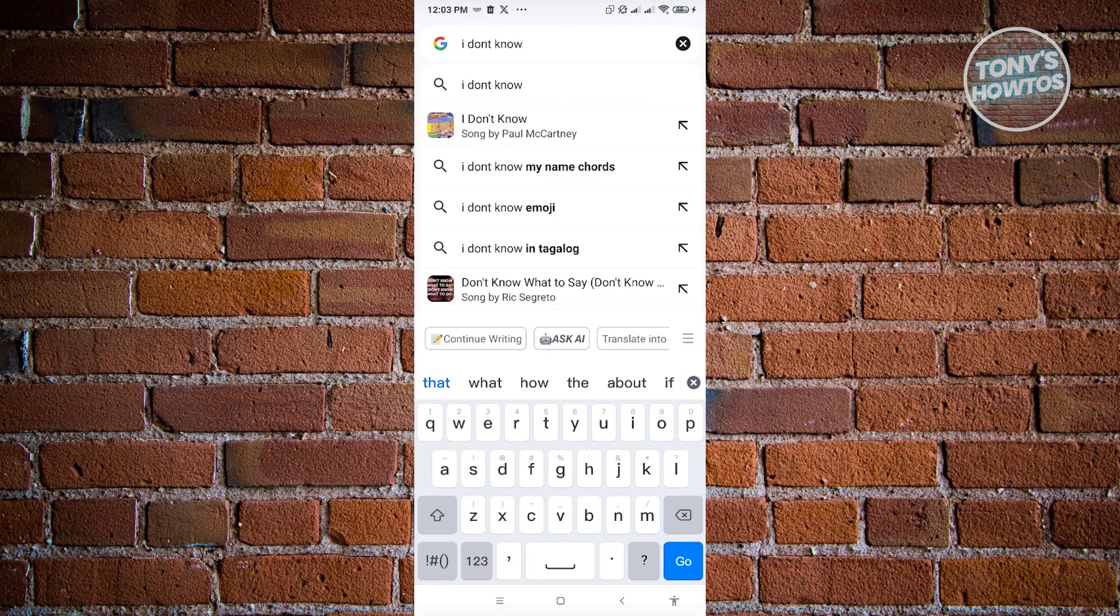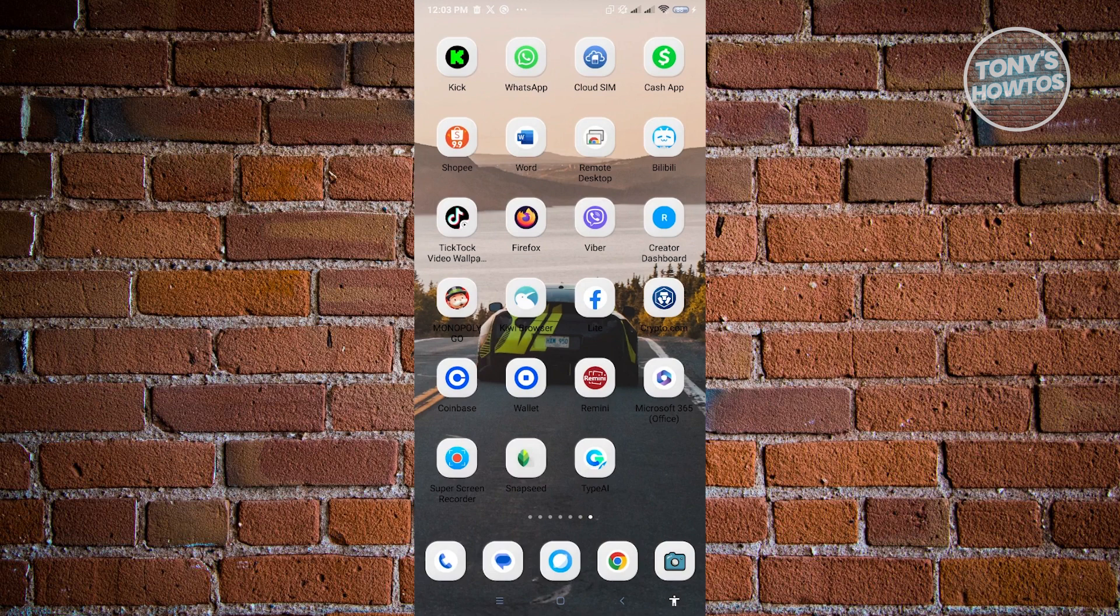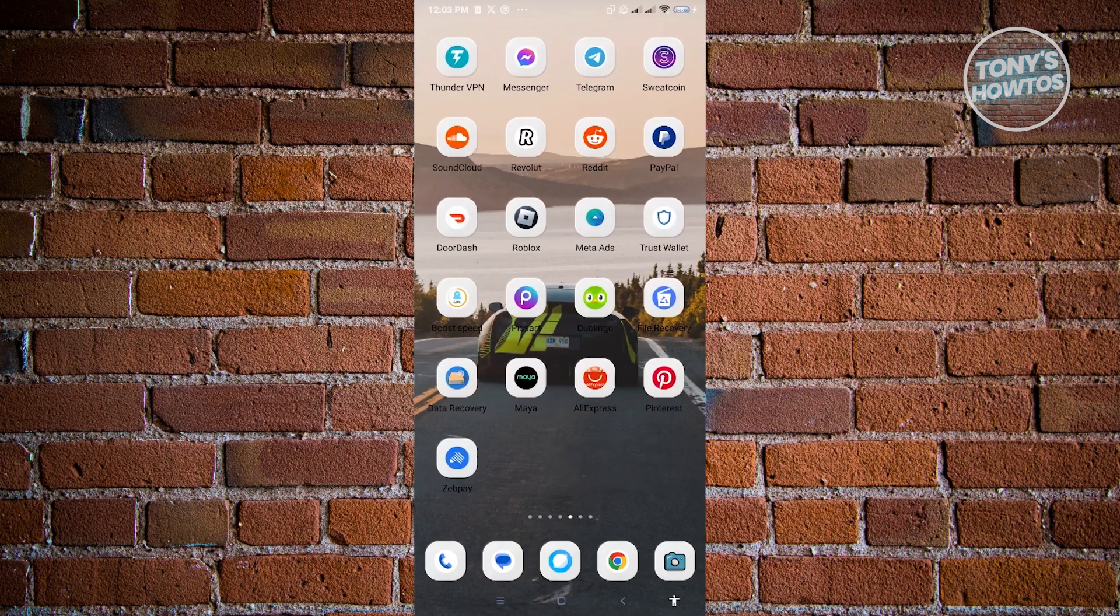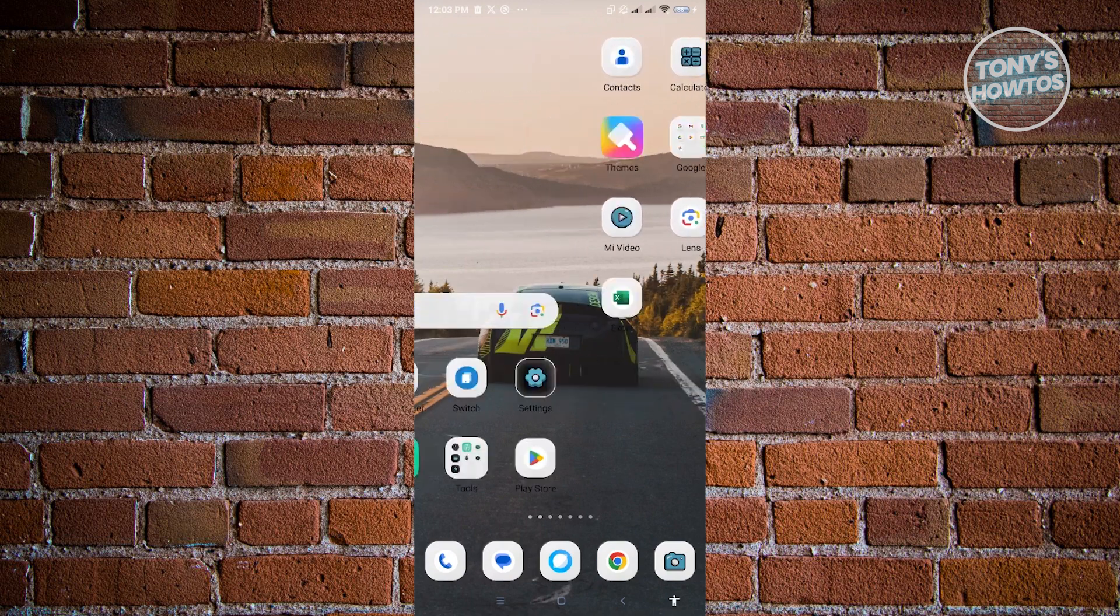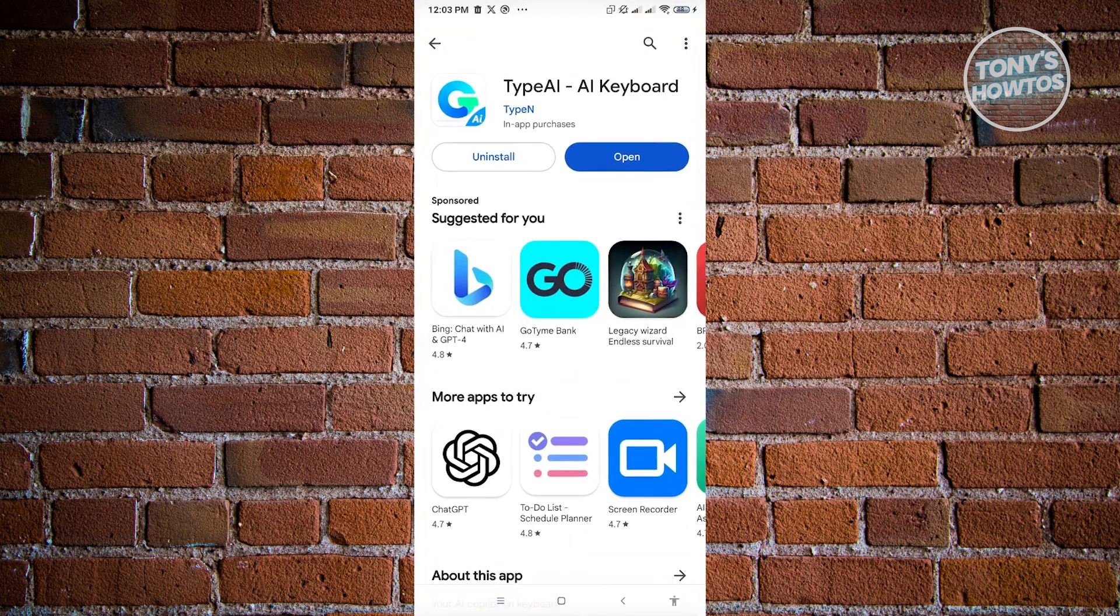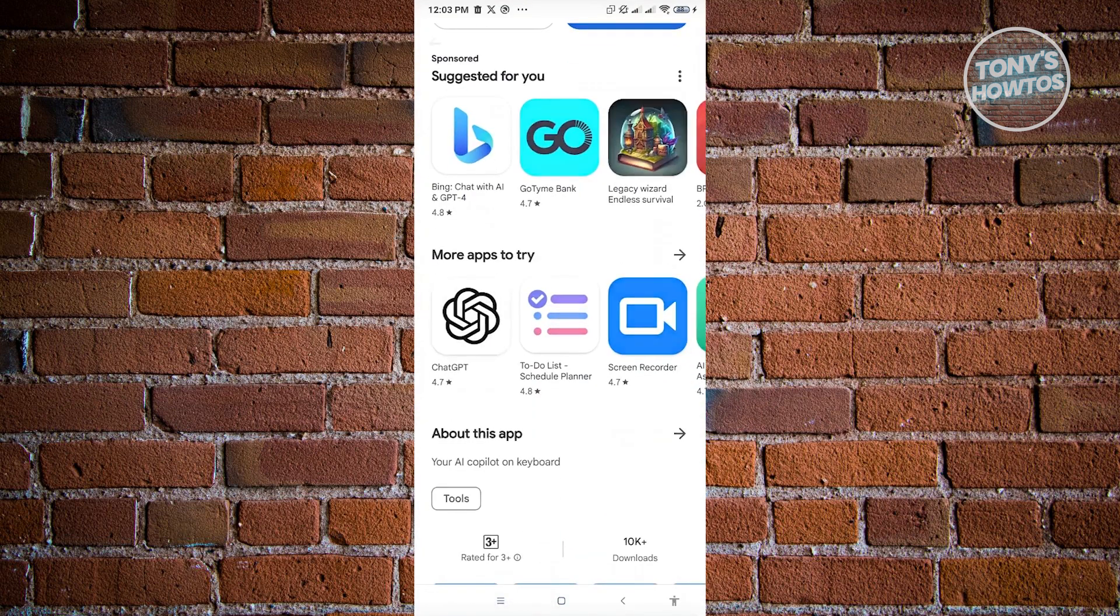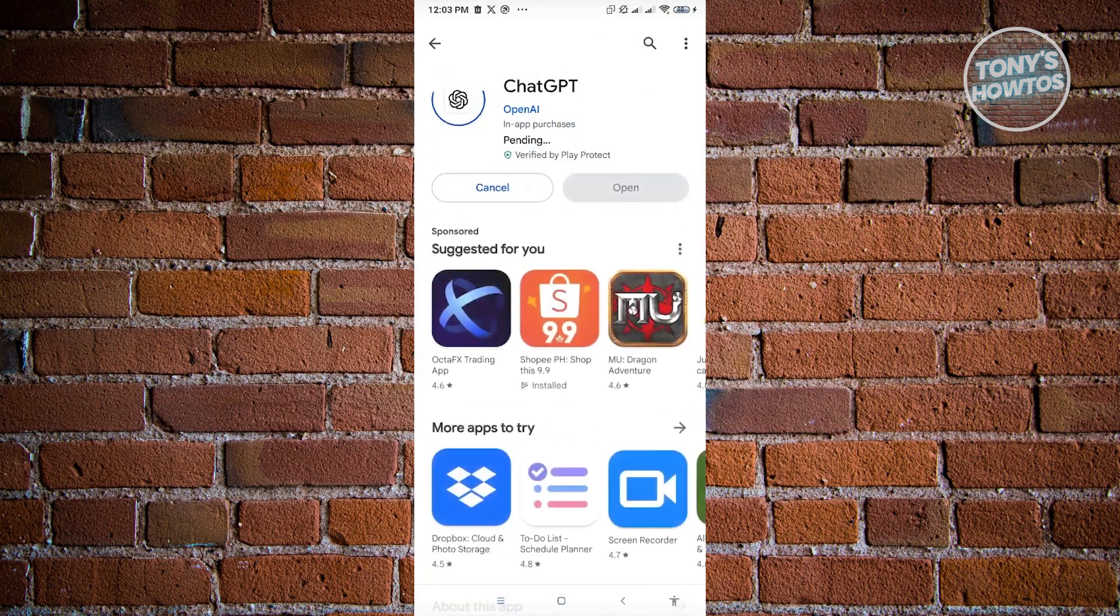But if you already have like a very long text or a paragraph that you want to edit, then I suggest that you use ChatGPT for this one. So if you have an article that you want to proofread or make sure that there are no grammar errors, then let's just go here into our Play Store, and we want to search for ChatGPT. And here, let's just install ChatGPT.